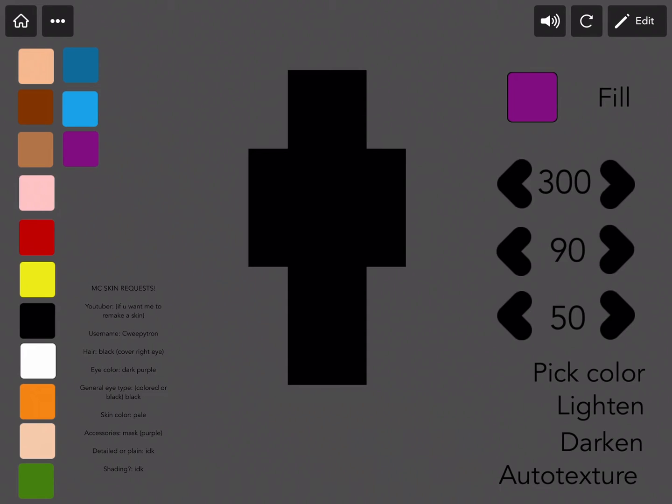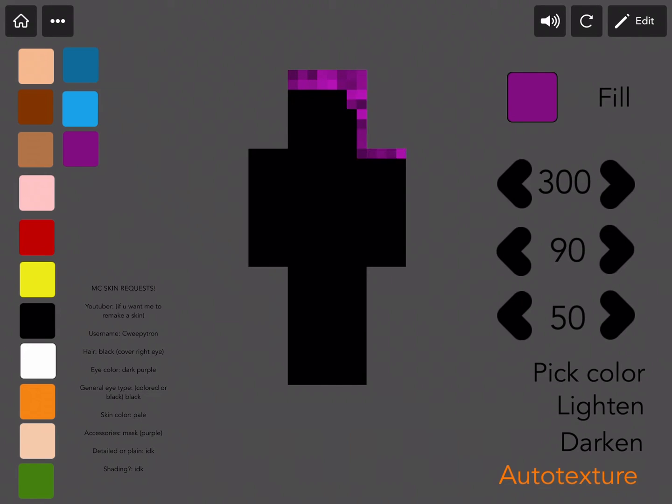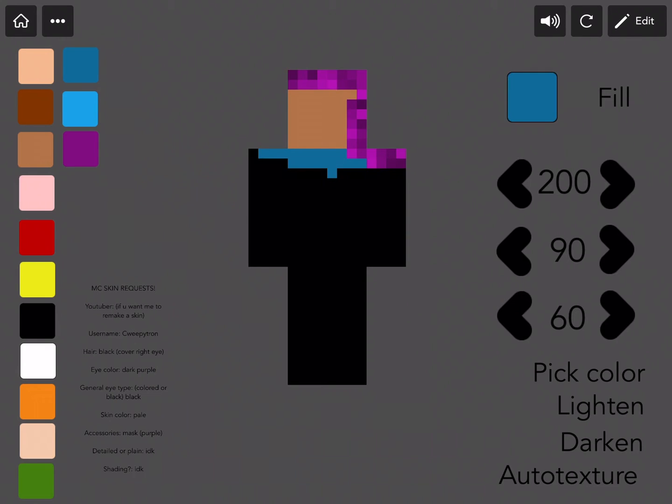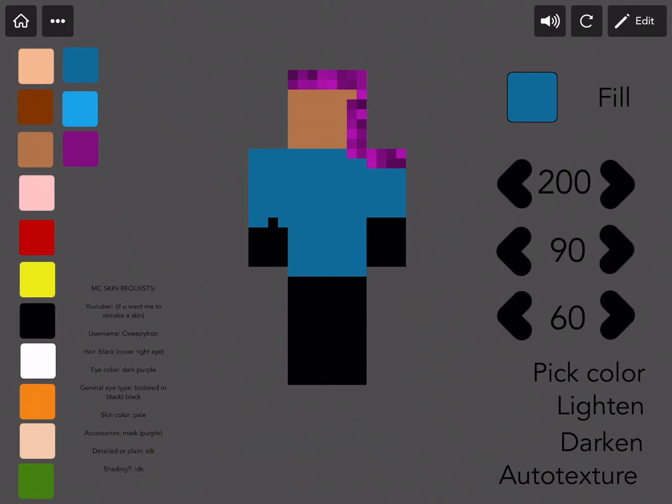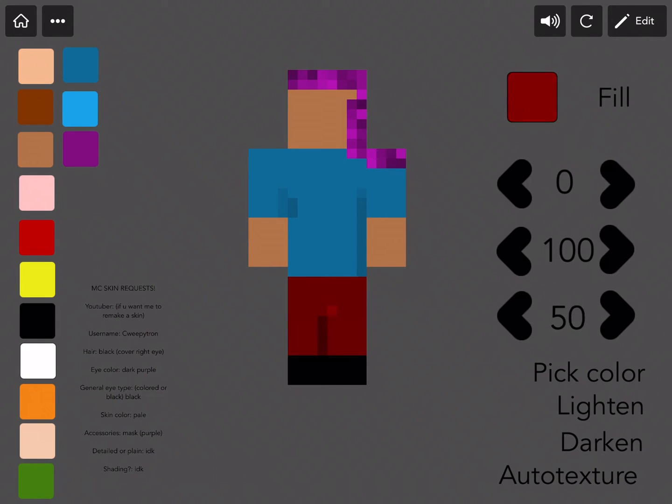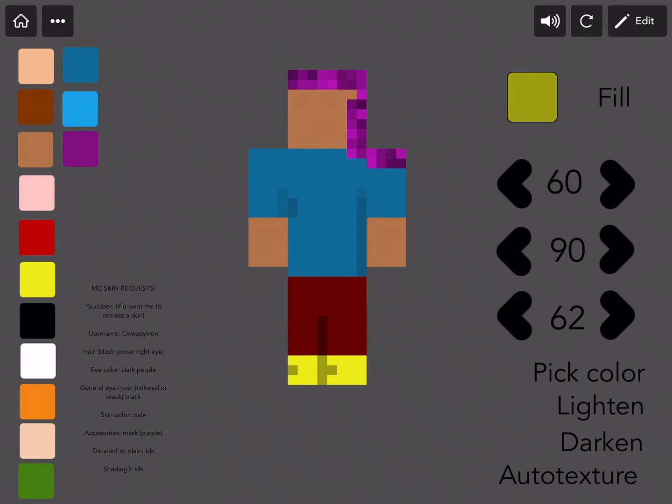I'm going to select purple and draw in some of my hair. And you can see that auto-texture seems to randomize the lightness and darkness of the color to give it some dimension. Okay, I gave myself purple hair. Done! I made some purple hair, blue shirt, red pants, yellow shoes, and purple eyes.